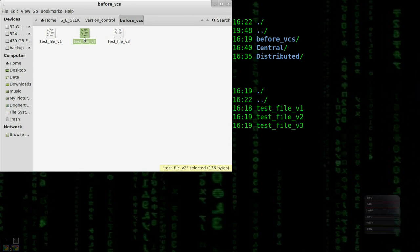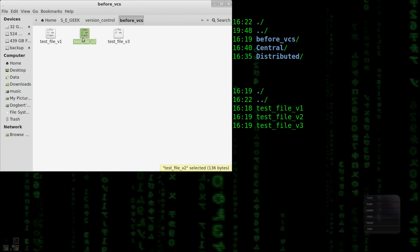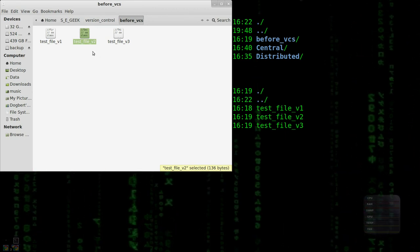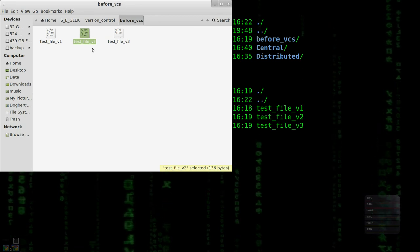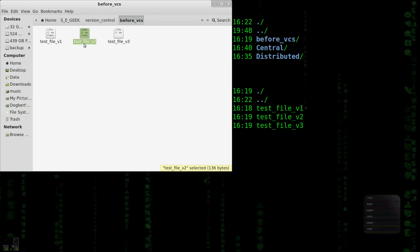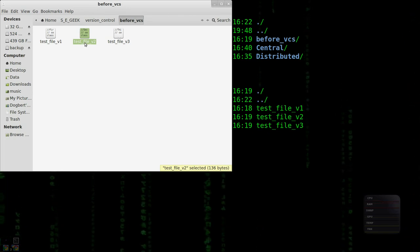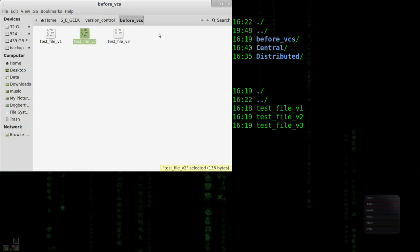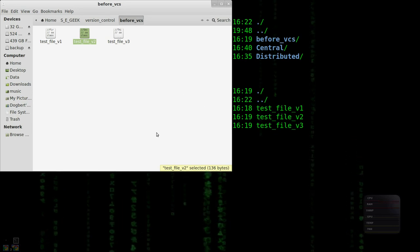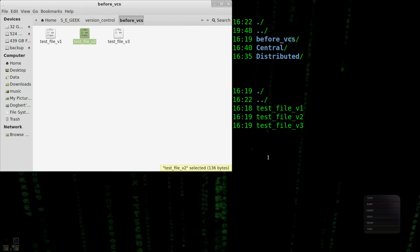If you change something in an earlier version, you don't really know what you changed when. It's hard to track what changed when. And what gets even worse is if you have multiple people working on the same file, then it becomes a who changed what, when, and why. That's why version control was invented — to manage this, so we'd have a system where we could manage the versions of our files.